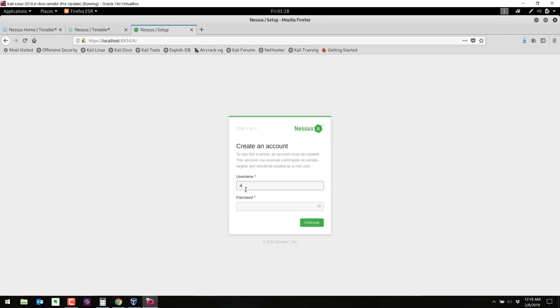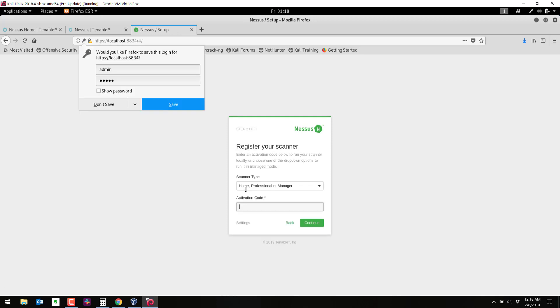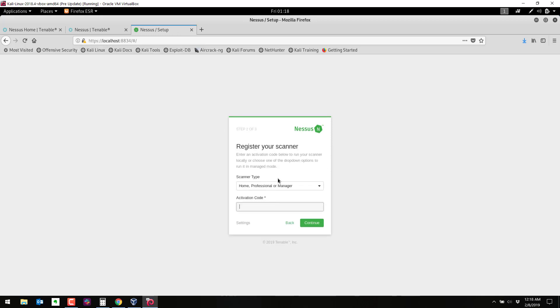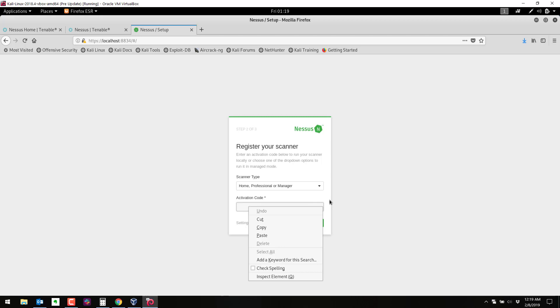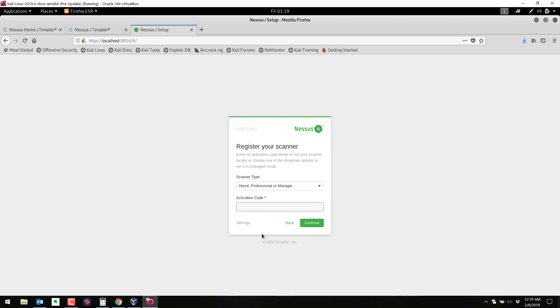And it looks like it is initializing. So we're going to create an account. I'll do admin and I'll just do admin here for both. This is where you need to put the activation code. This is the code that should have been emailed to you. So I am going to paste my activation code in here. There it is. Continue.